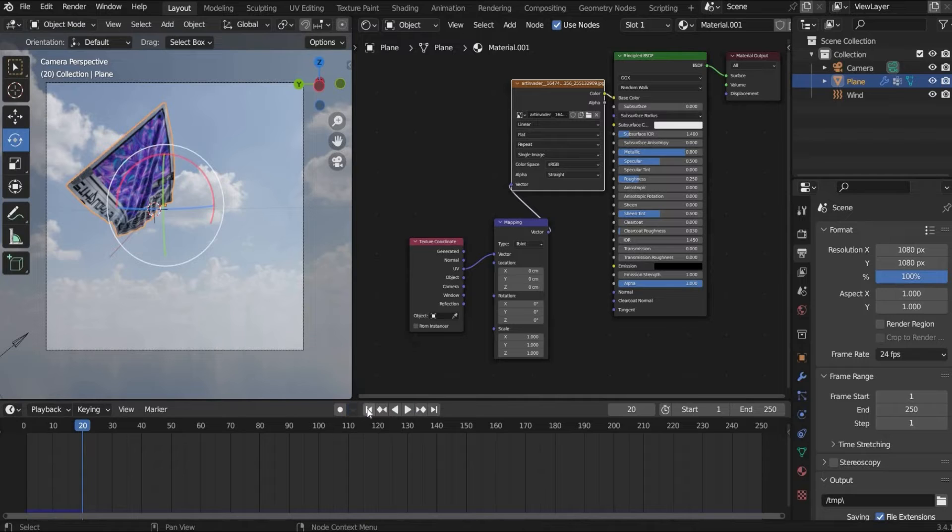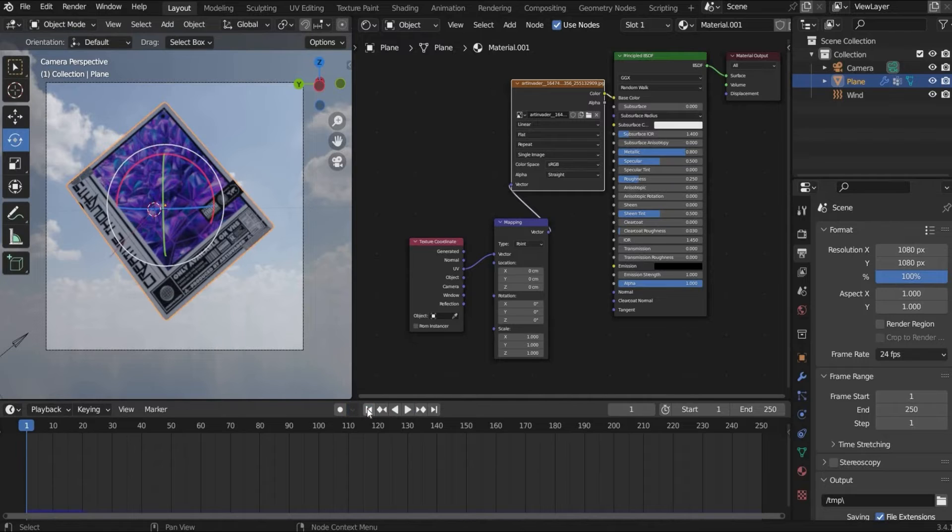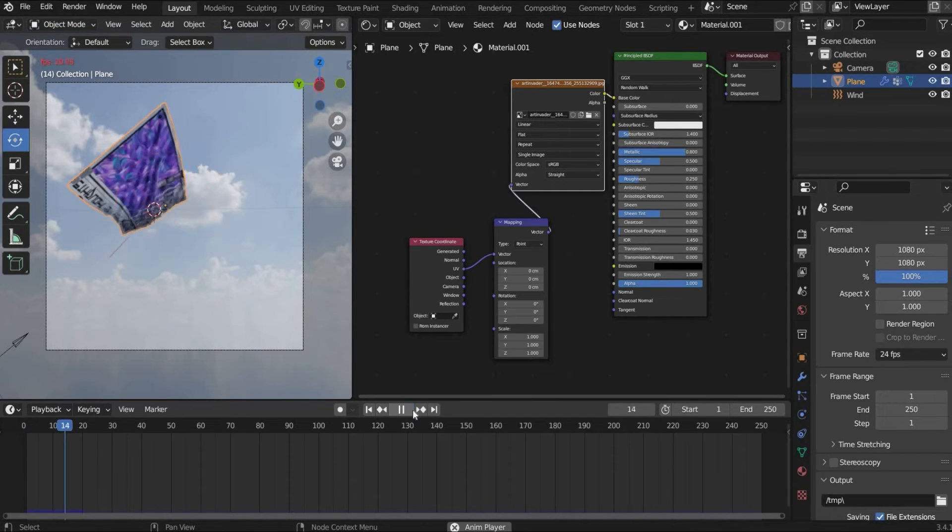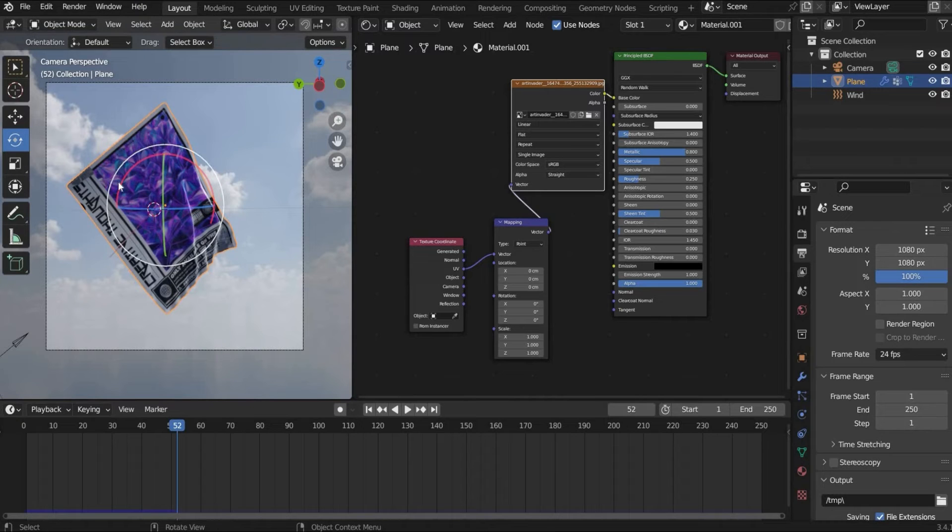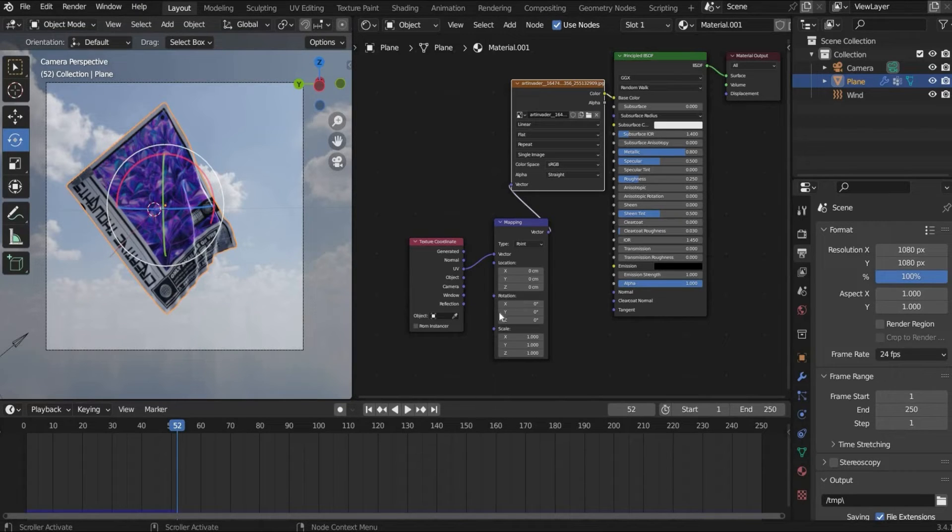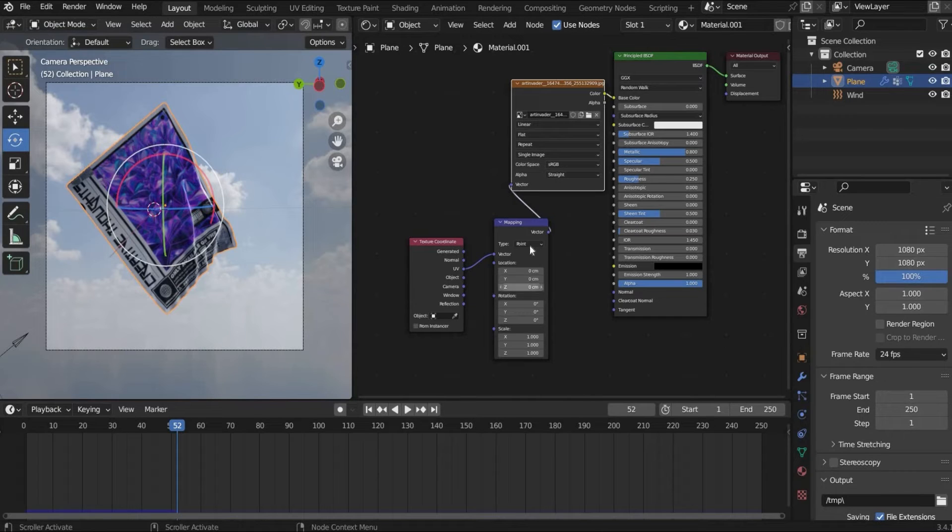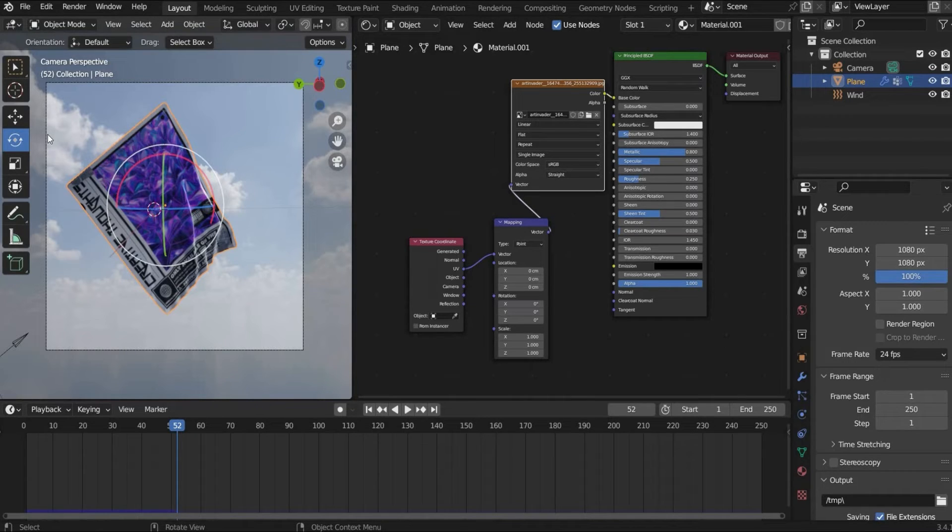It looks a bit weird in the beginning. But yeah. So if your poster is not in the right position here on the plane you can choose the right rotation here under mapping. But now it looks good. Perfect.